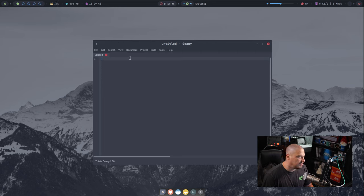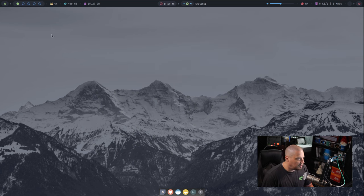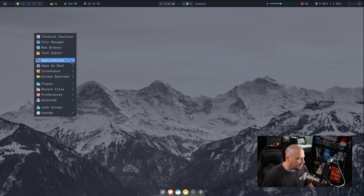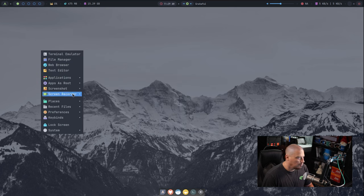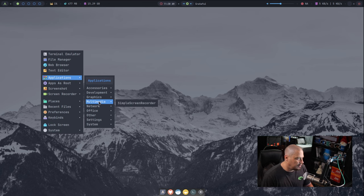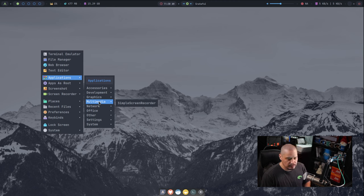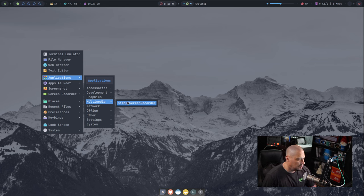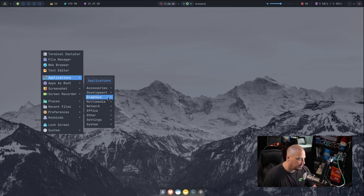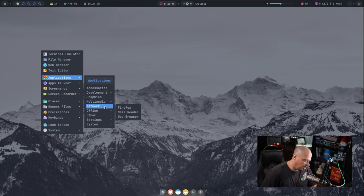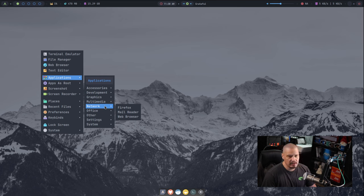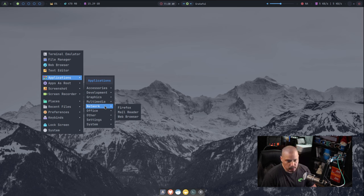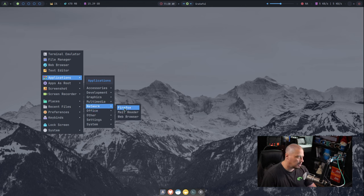Under Development, we have Geany. Geany is nice for a plain text editor or for an IDE for those of you that like doing any kind of programming and scripting and things like that. Also under Graphics, we have Viewnior, which I believe is the image viewer. And we didn't really have anything else under Graphics. So no GIMP or Inkscape or Krita or anything like that. No kind of professional graphics tools. Under Multimedia, we have Simple Screen Recorder. That's interesting. I don't see like an audio player or a video player. That's kind of a strange choice too.